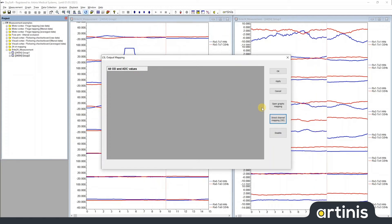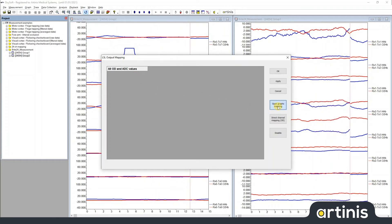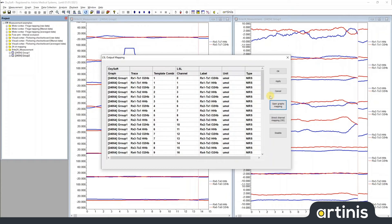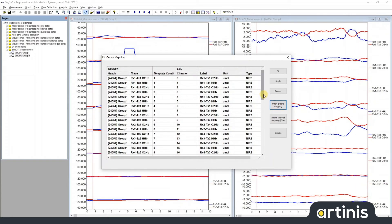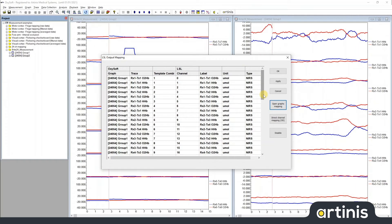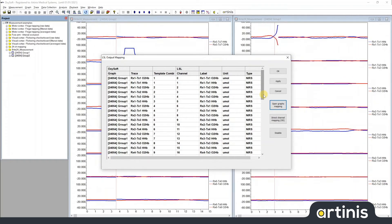The second option is so-called open graphs mapping. When you select this, you will stream the data from any currently open graphs in your measurement.